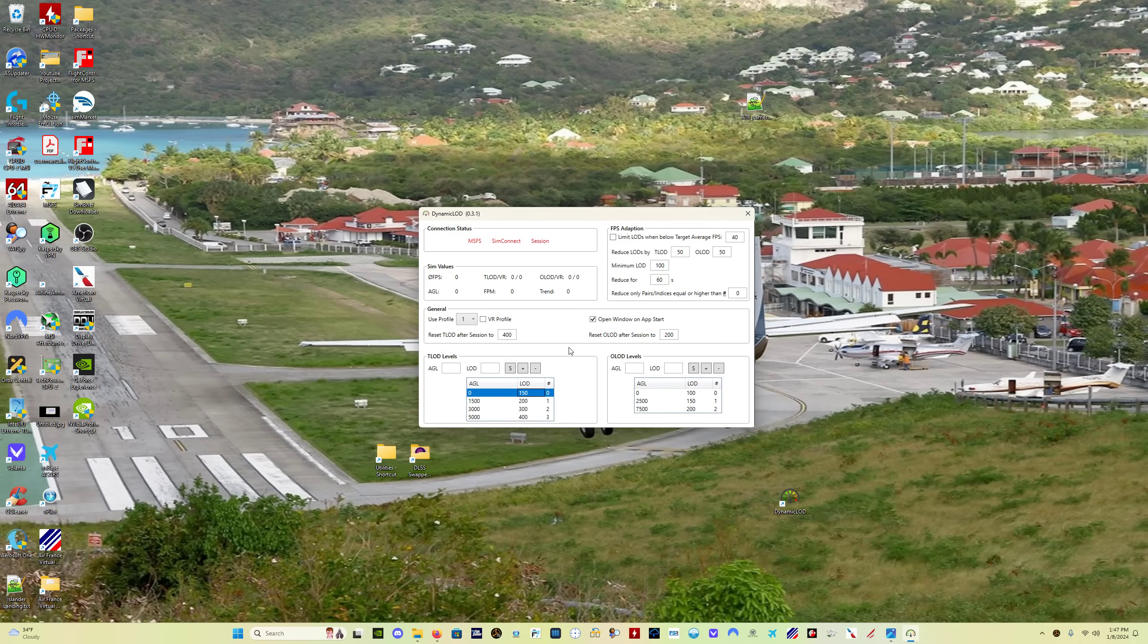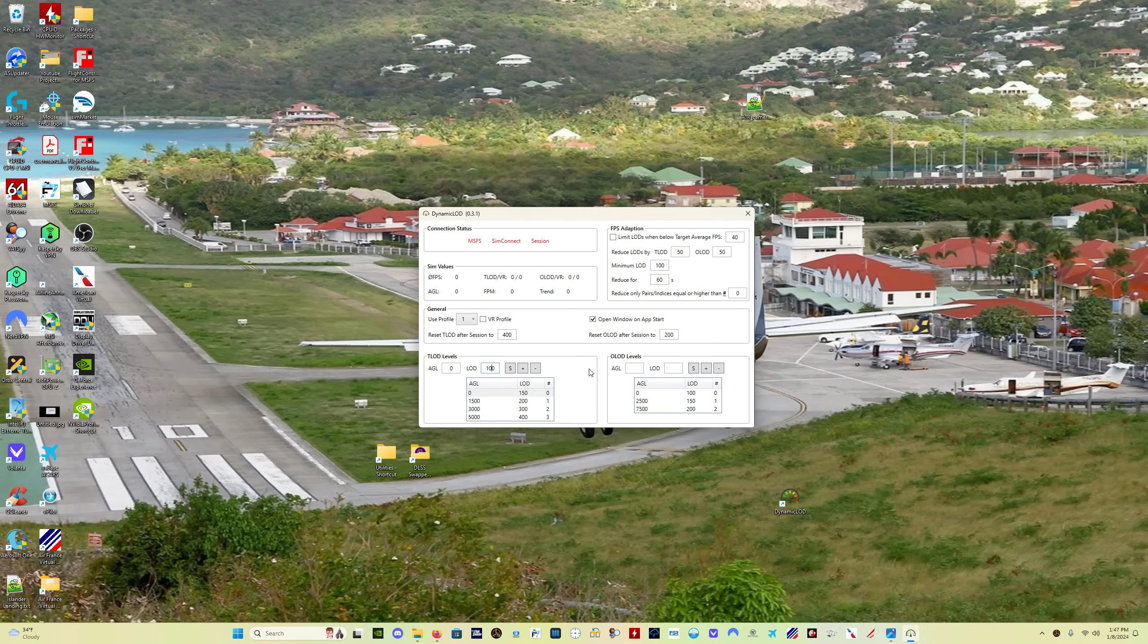Last thing that I'll mention, there is another, so this is open source, and there is another version of this floating around that does some additional things. I'm going to look into that before I bring it to you guys.